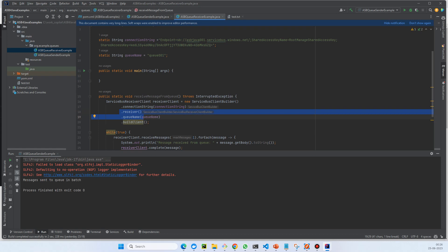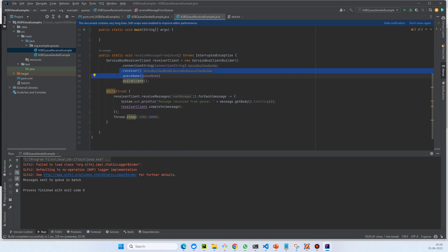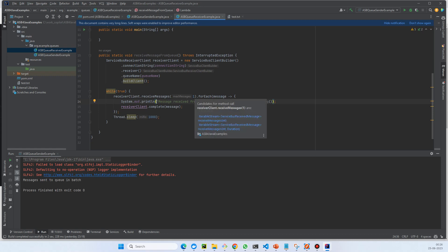Then build the client. Then while true, we'll continuously listen to the receiver client dot receive message. One message will be received at a time. We can have any number of messages like 10 or 100, but for simplicity in this demo I'm just putting one. For each message we have a lambda expression - we receive the message dot get body dot to string and receive message has complete the message.